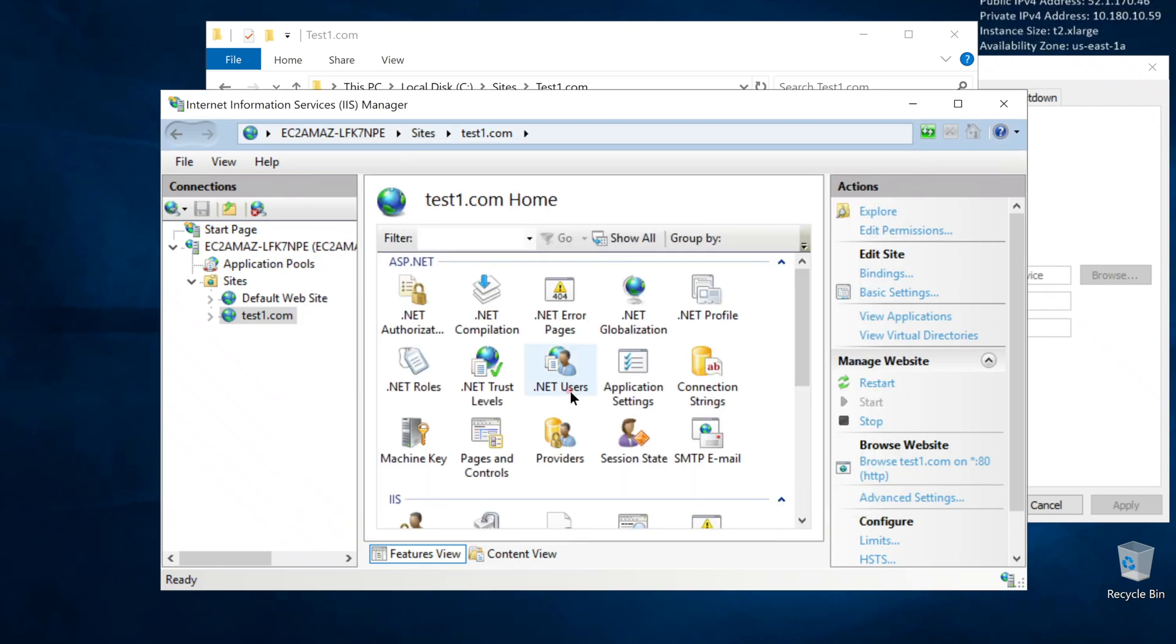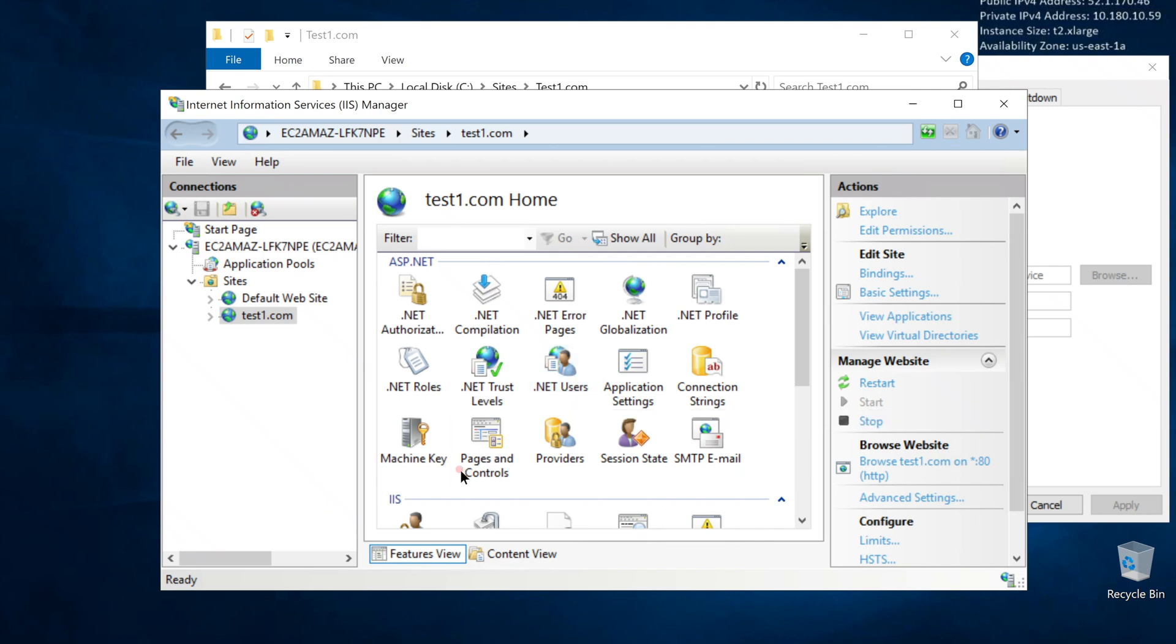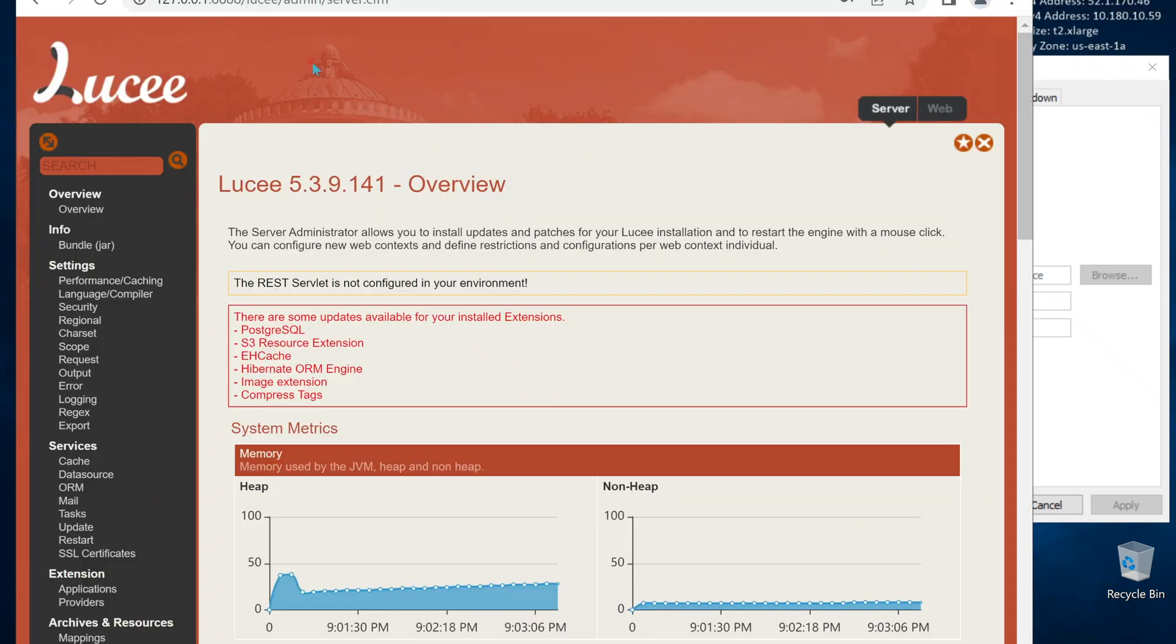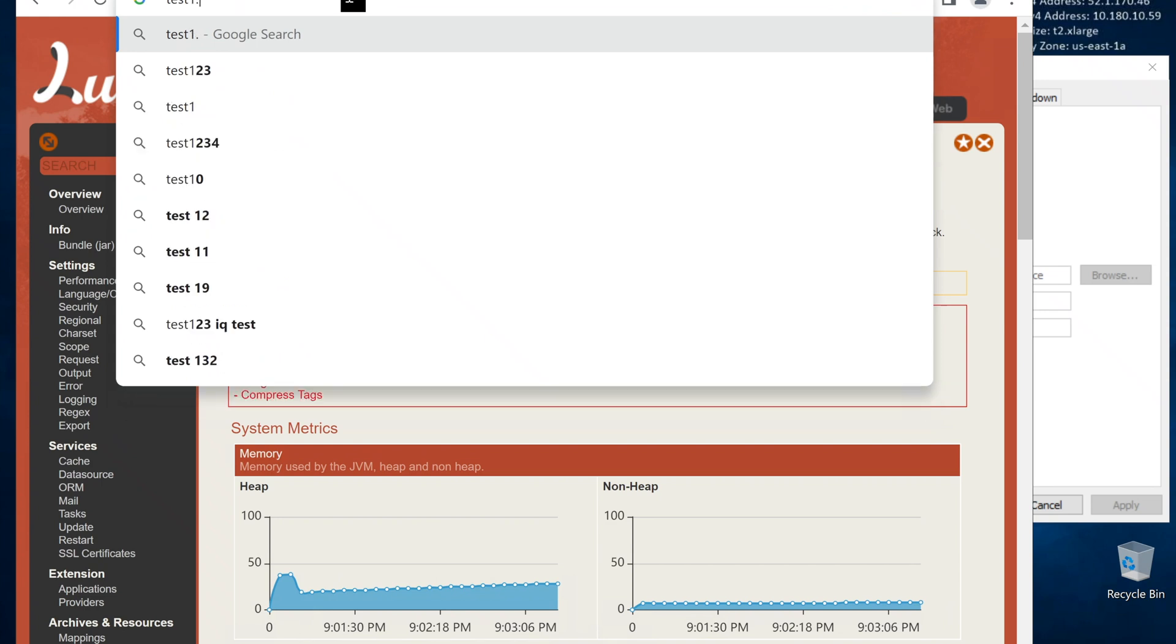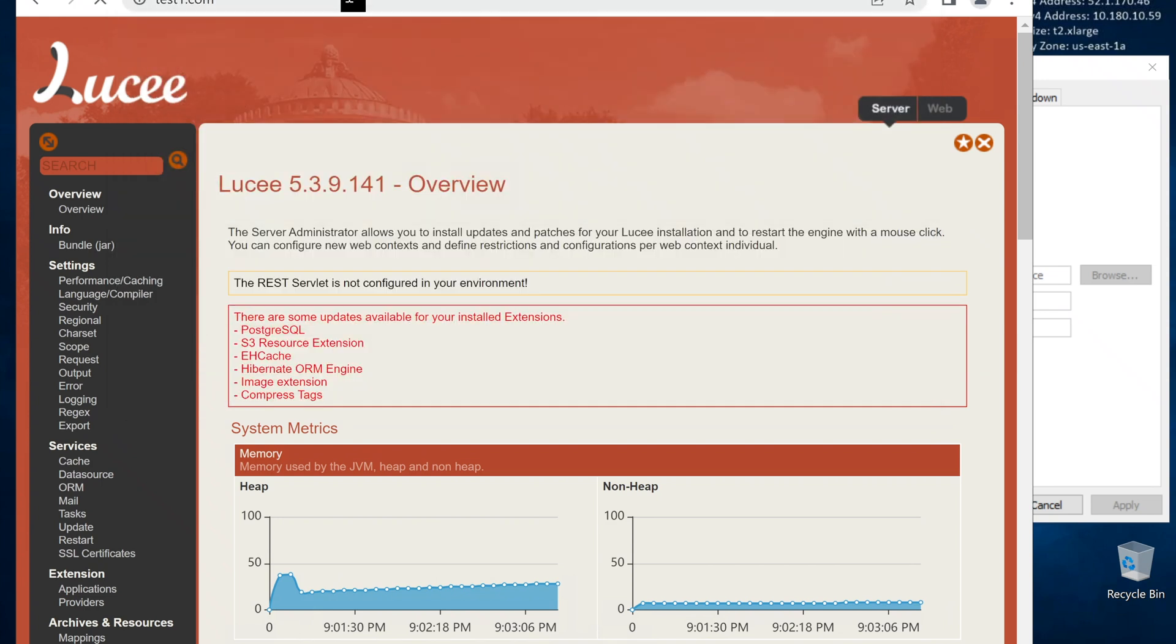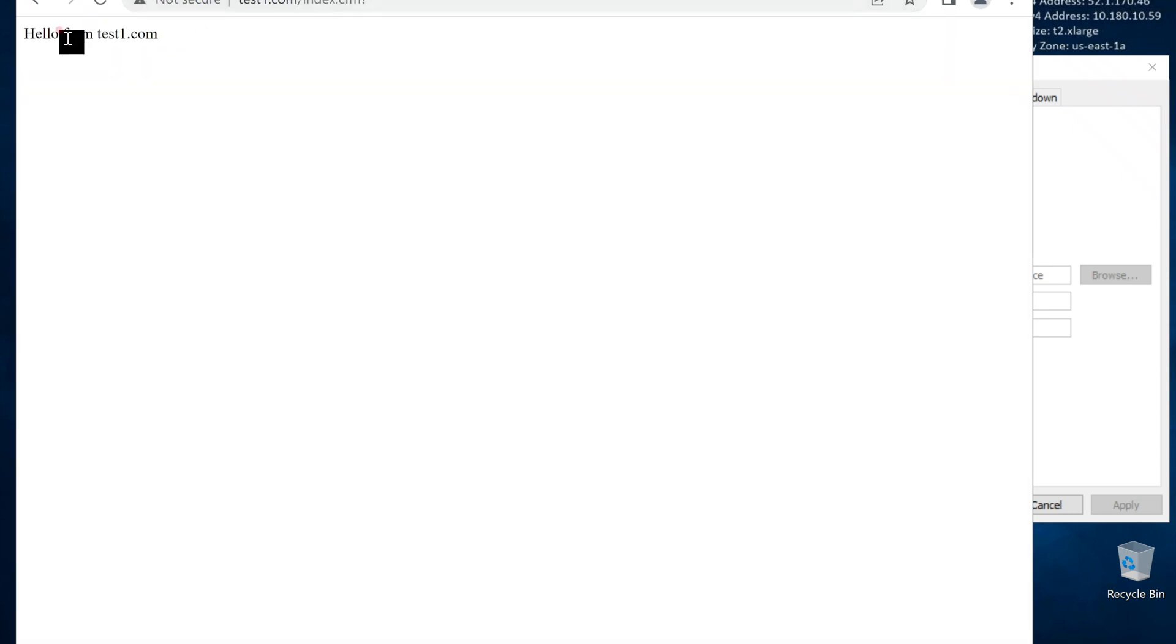To recap quickly. We installed IIS. And then, Lucee, our application server. Then, we set up our website in IIS and told it where our code is located and the domain name for our site. Now let's see if test1.com works. It works. Nice.